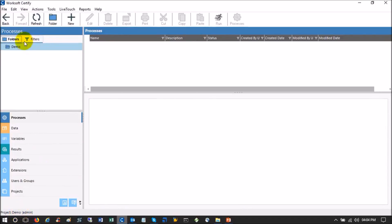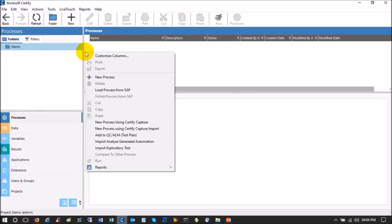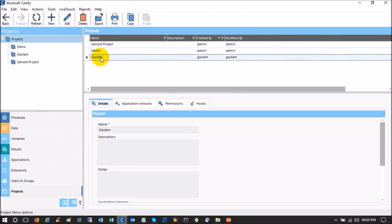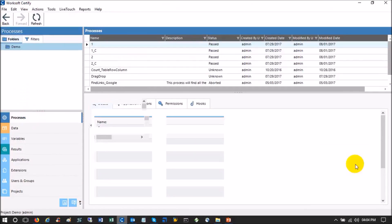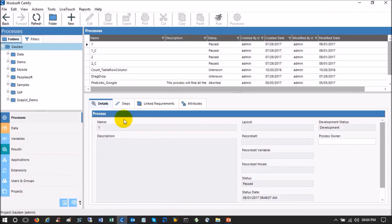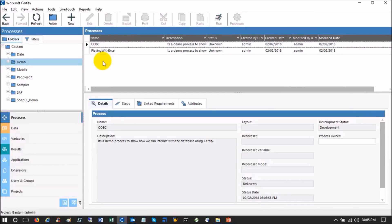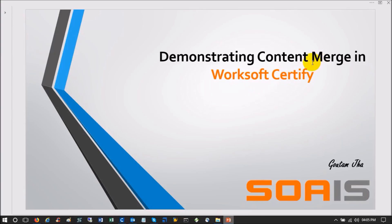The Demo project is basically a blank, empty project. I want to copy and paste the process here which I already copied from the Gotham project, but it is not allowing me. Simply put, cross-project copy-paste is not allowed in Certify from the Certify client interface. So how do I do that? I badly need to copy this content to a new project. For that, we need to use Content Merge.